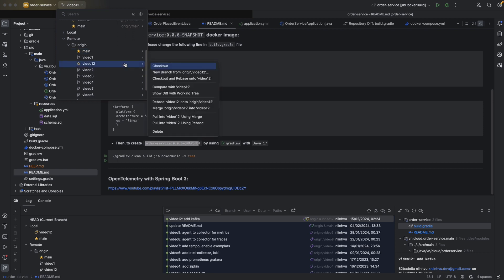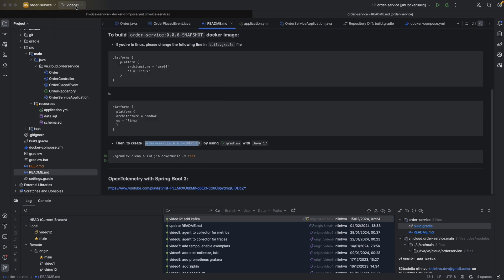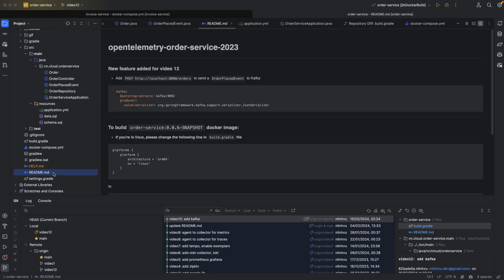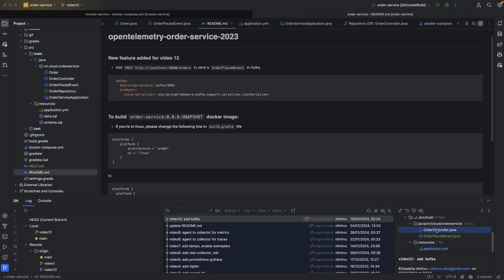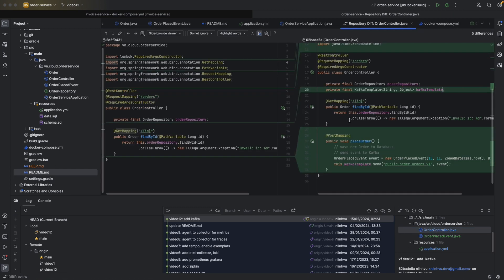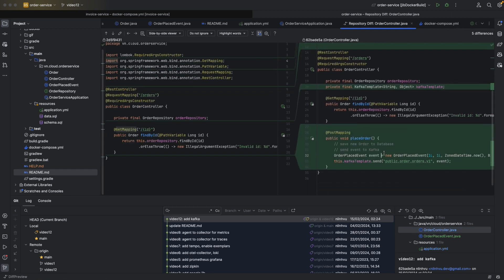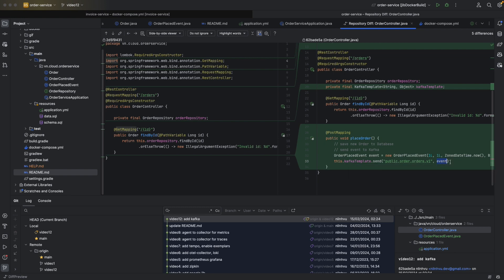Let's go to the order service and check out the branch video-12. I already did. Here I made some update, and you can see it in the readme file. I added a new POST API in the controller, and I used Kafka template to send out the order-placed event.